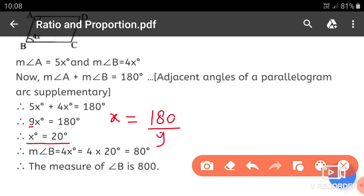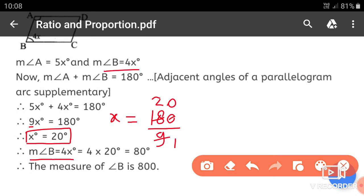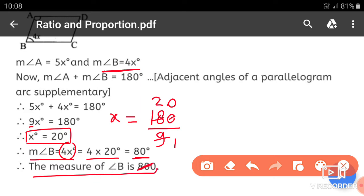Dividing both sides by 9: 9 into 20 is 180, so x is equal to 20 degrees. Then the measure of angle B is 4x degrees, which is 4 into 20. The measure of angle B is 80 degrees.